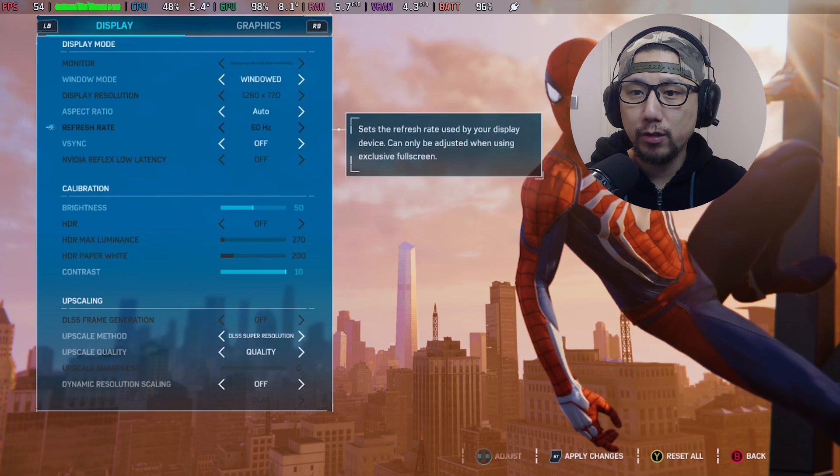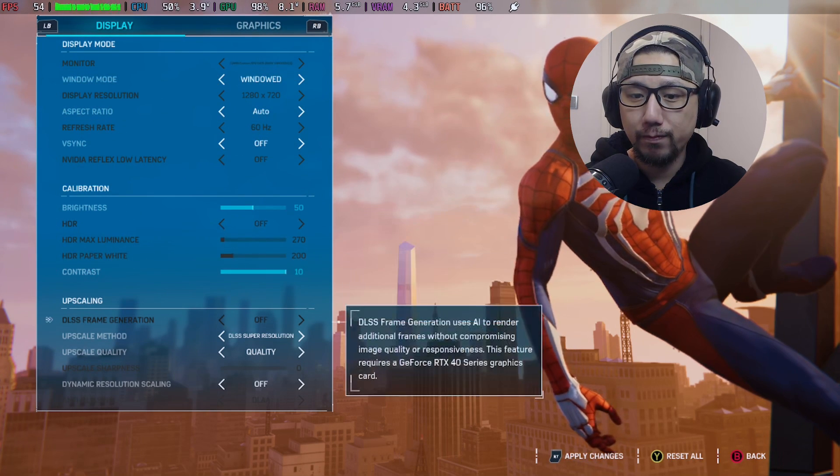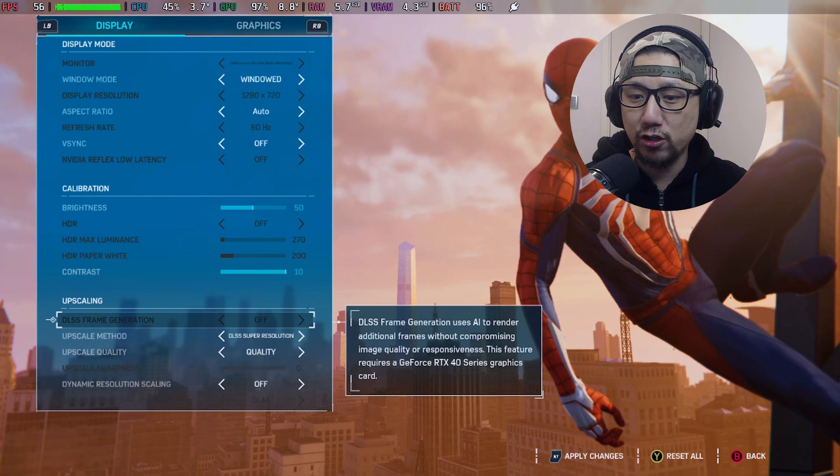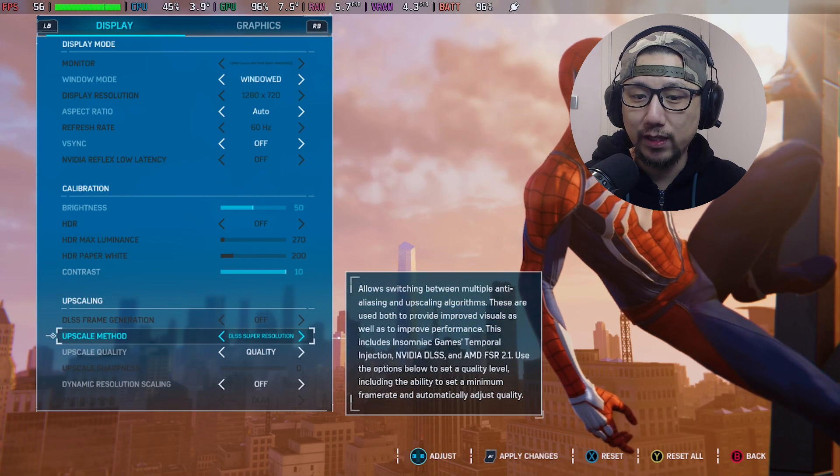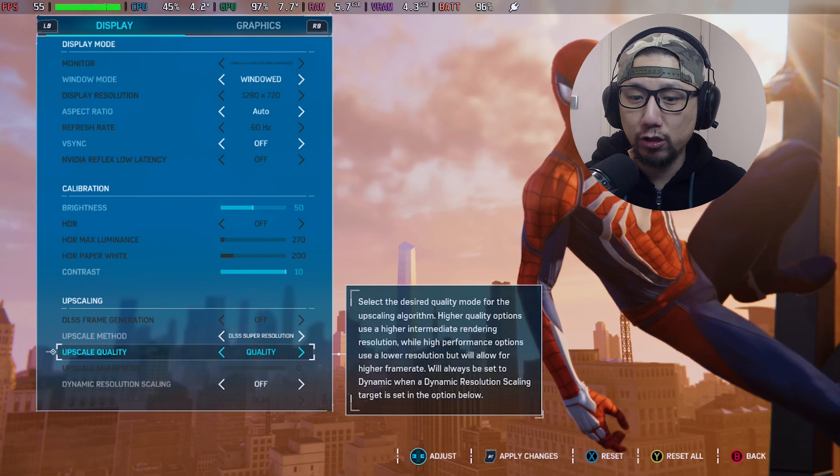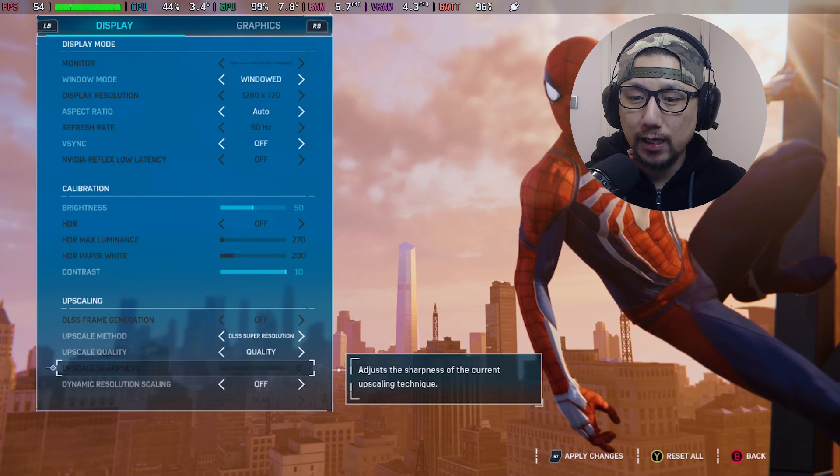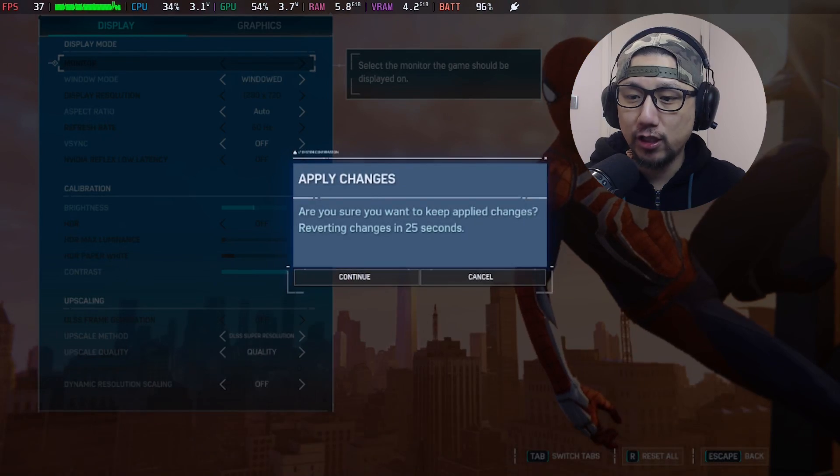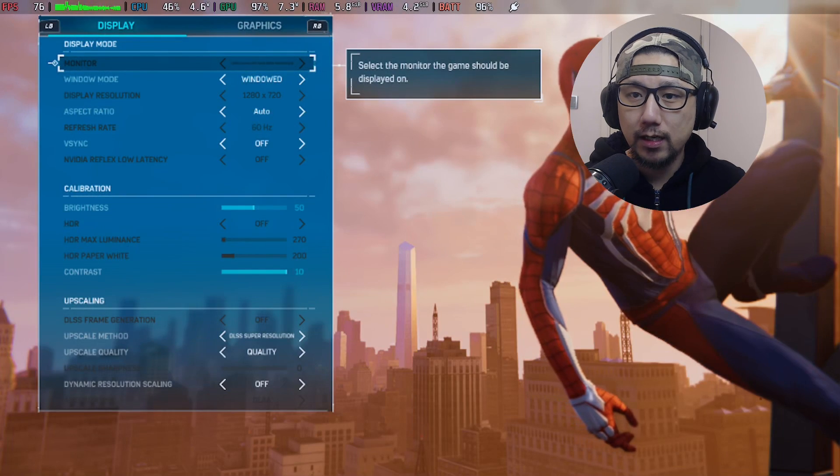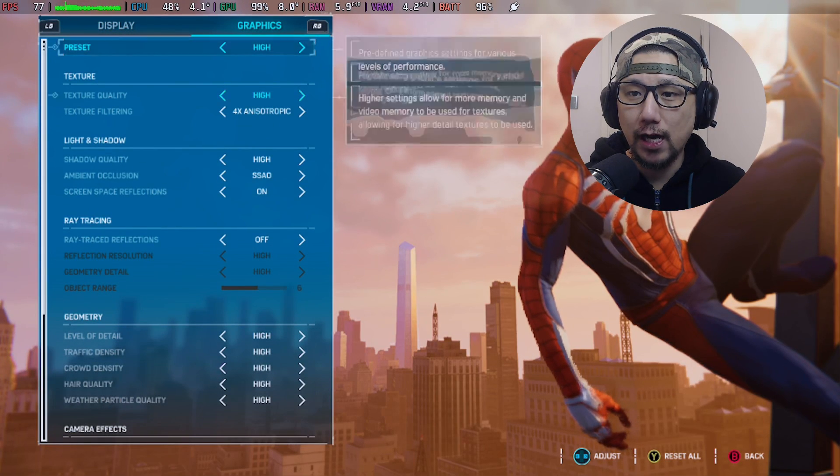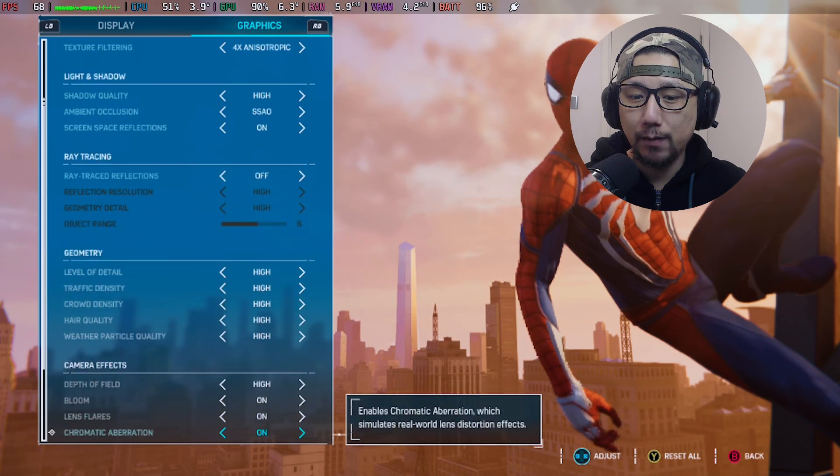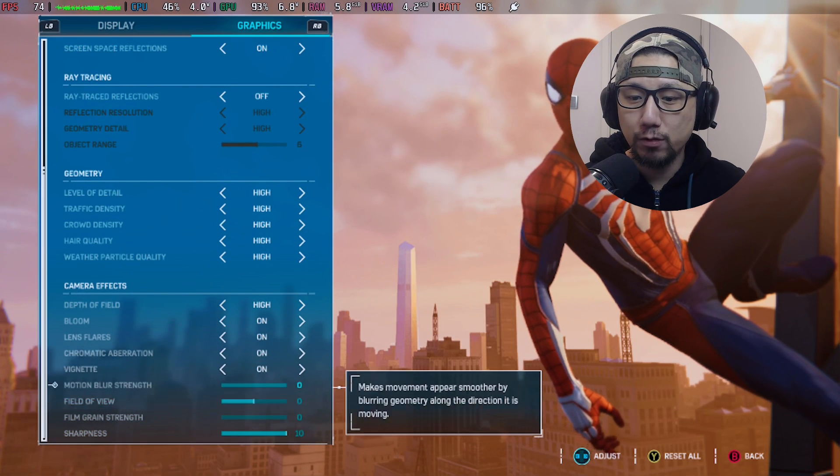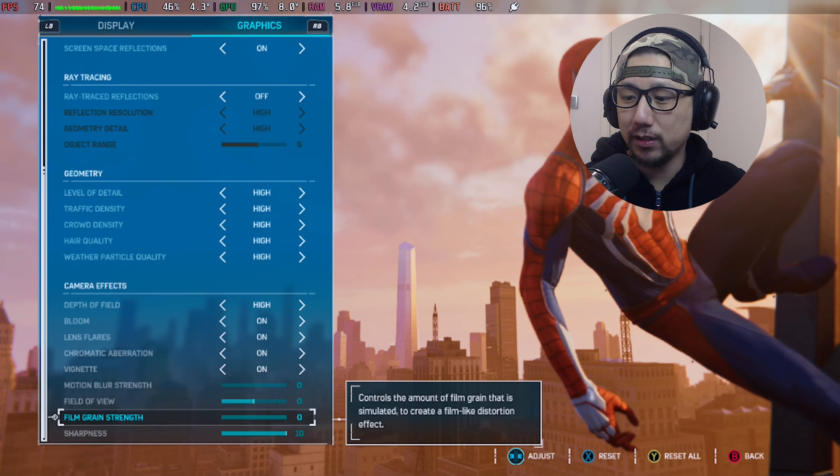Then go into settings. I'm going to go to Display and Graphics. I'm going to change the window mode to windowed, V-sync off. You can see here DLSS frame generation, it's grayed out, so just leave it. Upscale method, DLSS Super Resolution, I'm going to use Quality. Dynamic resolution scaling off, apply changes. And then Graphics, I'm going to set the preset to High and I'm going to disable motion blur and film grain strength.